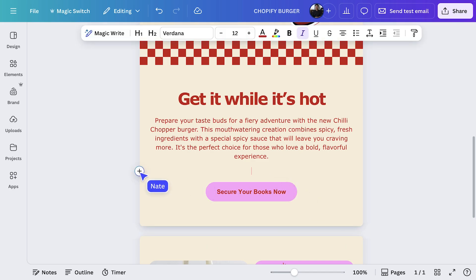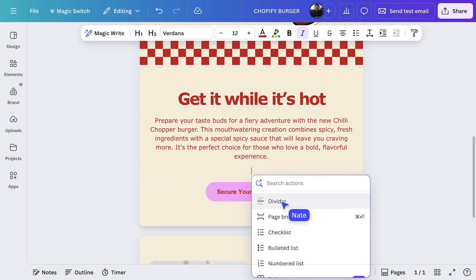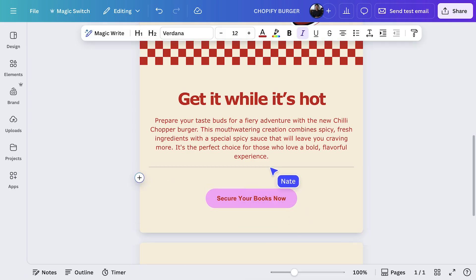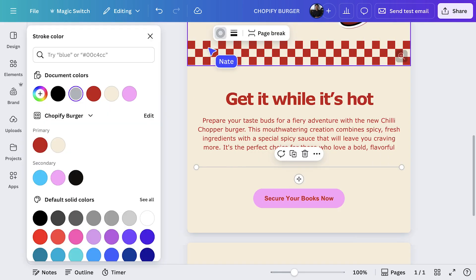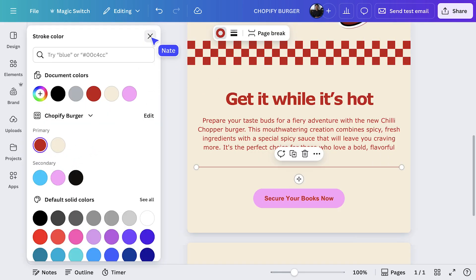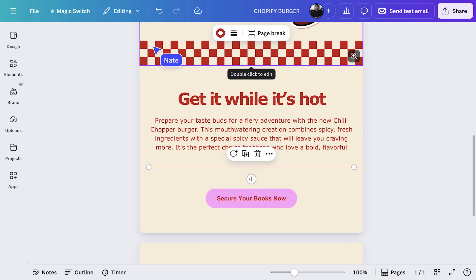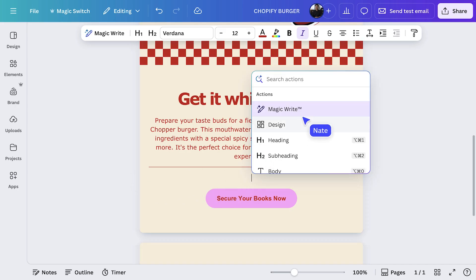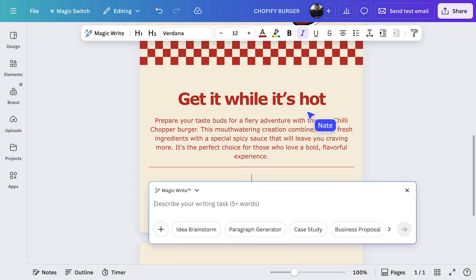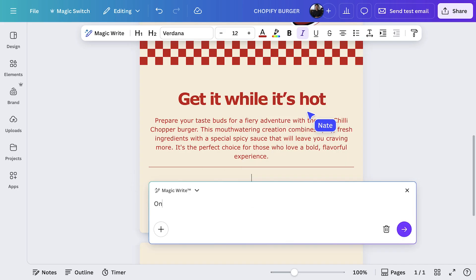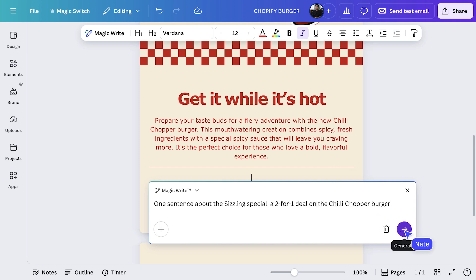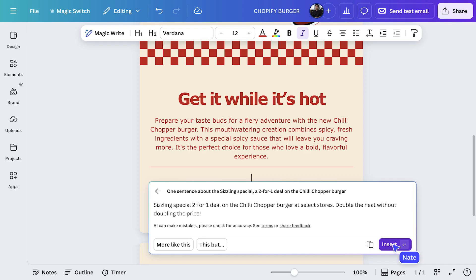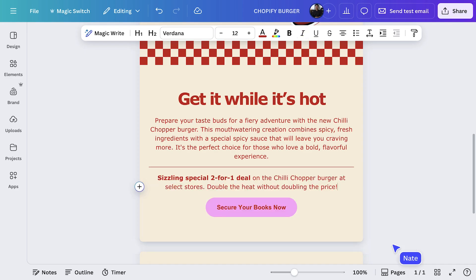First, tap the plus icon to add that divider. And let's change it to red. Now I'll use MagicWrite to easily generate a line of copy. We'll just write in our prompts, and then we'll hit insert. So easy.